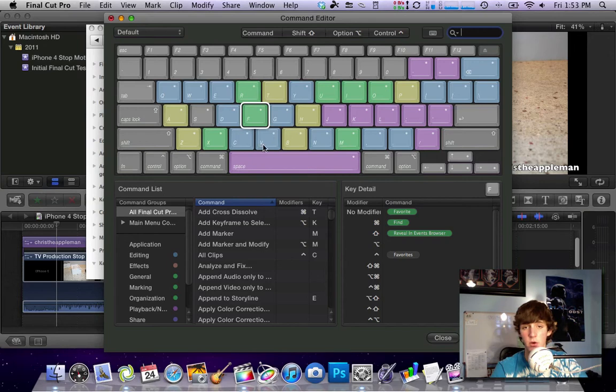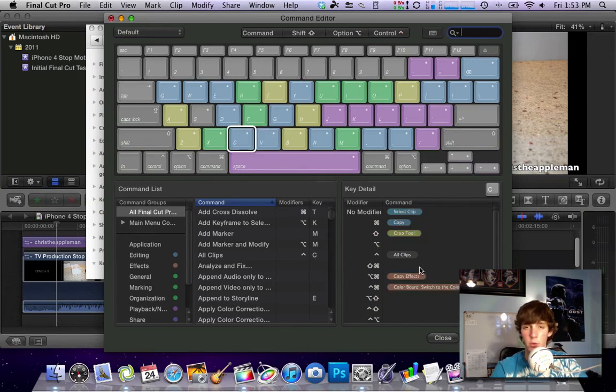So you can just select a different letter and whatever really works with your workflow you can customize it accordingly.